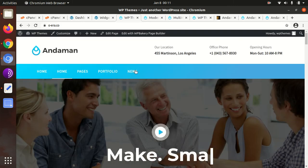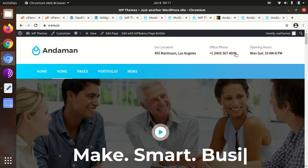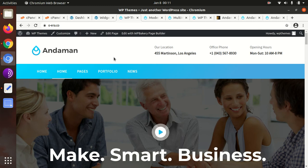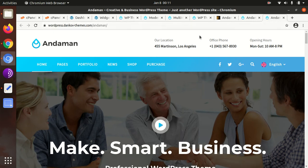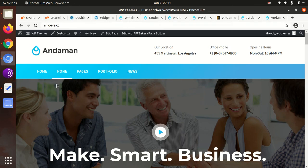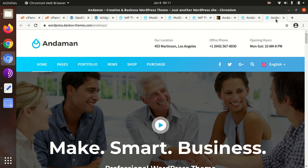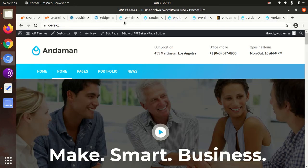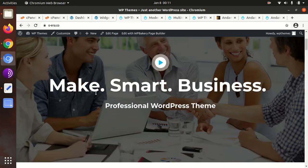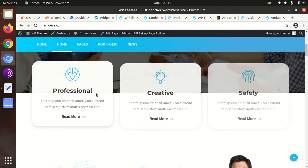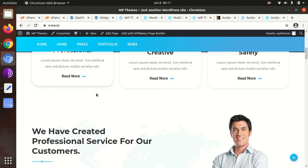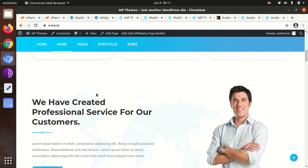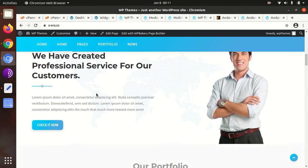I will just show you. This is the final look of our website, and it is now exactly as the demo website. This is the demo, exactly like the demo website. Now we can conclude that we have successfully completed the installation and demo import activity, and our website is ready to put contents.